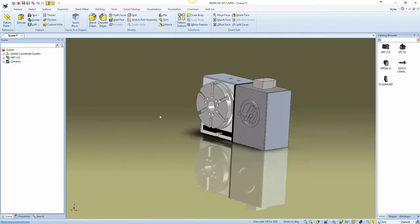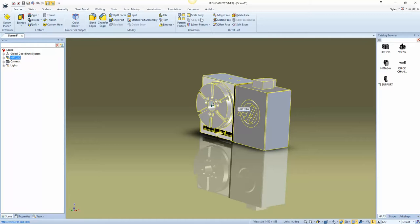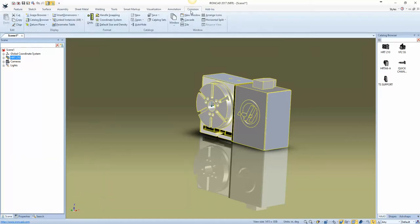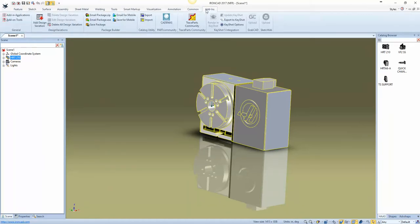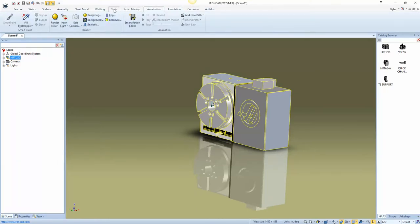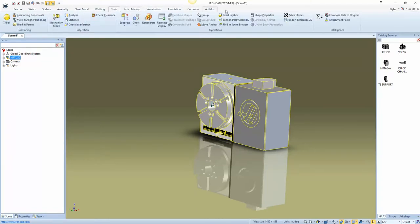So, with it selected, I'm going to go to... This would have been good for me to figure out where it was. I had to look for it last time too. Tools and attachment points.